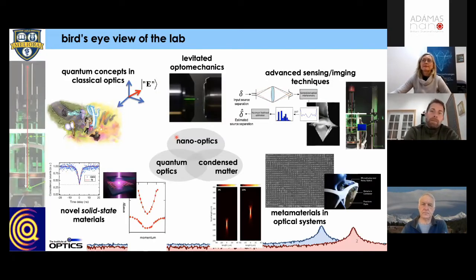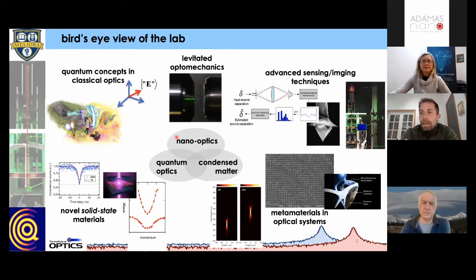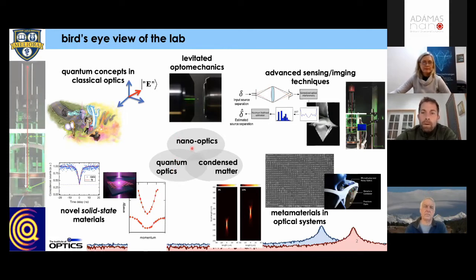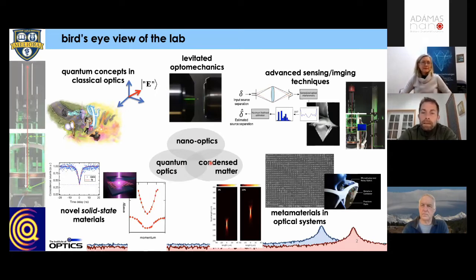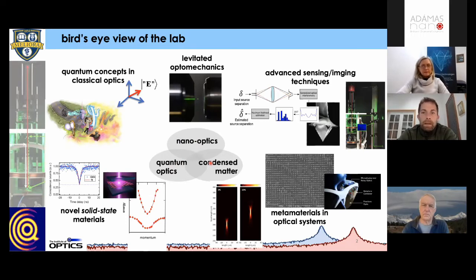Before diving into the meat of this talk, I did want to provide an overview of the variety of activities we have going on in my lab. We do work that really sits at the intersection of quantum optics, nano optics, and condensed matter physics. Some of the programs live at the nexus of these three areas, while others sit in two or one of those.